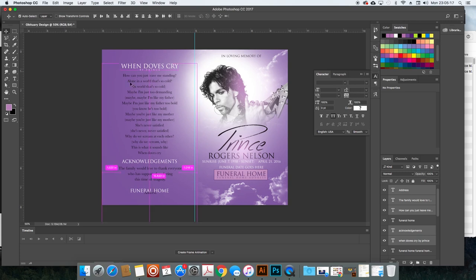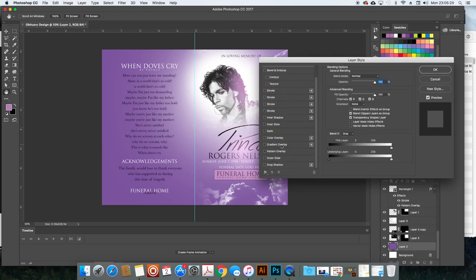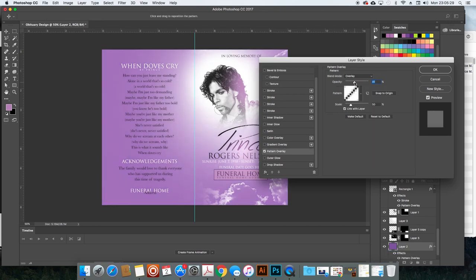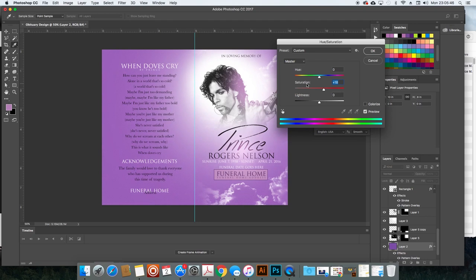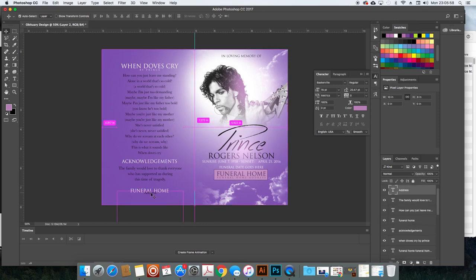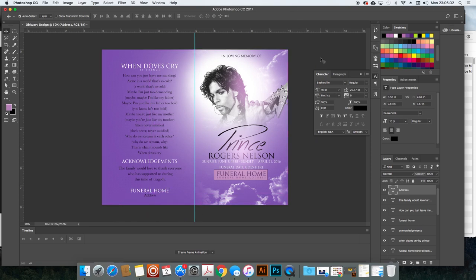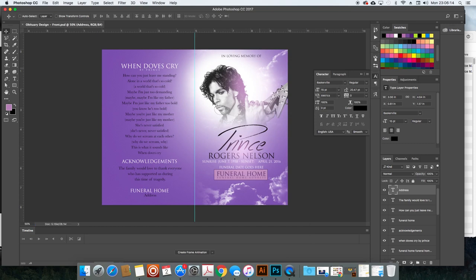There is our design for the front. I'll add a subtle pattern for a little more depth. One thing that was bothering me — this looked more pink than purple, but that's fixed now. We'll save this as 'obituary design front.' Now let's move on to the inside of the obituary.